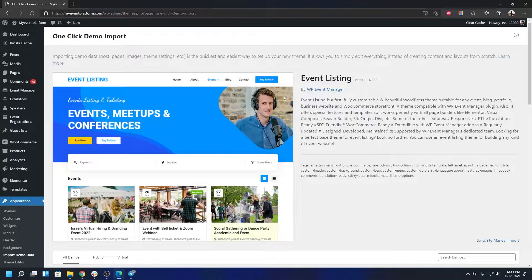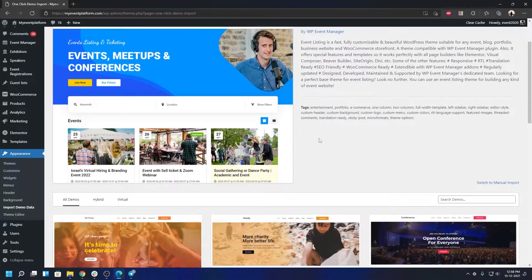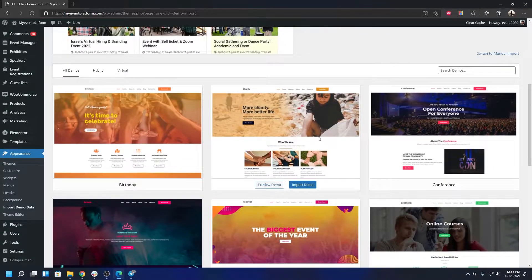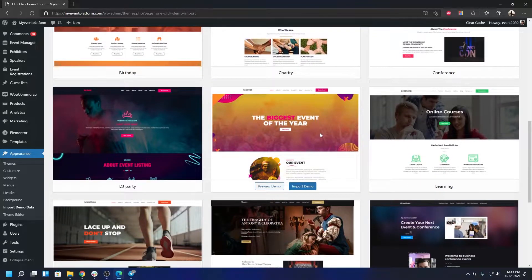Over here you'll be able to see the listing theme is activated, and if you scroll down a little further you'll see different demos and child themes that we have prepared. Every single one of these demo themes is importable via one click.